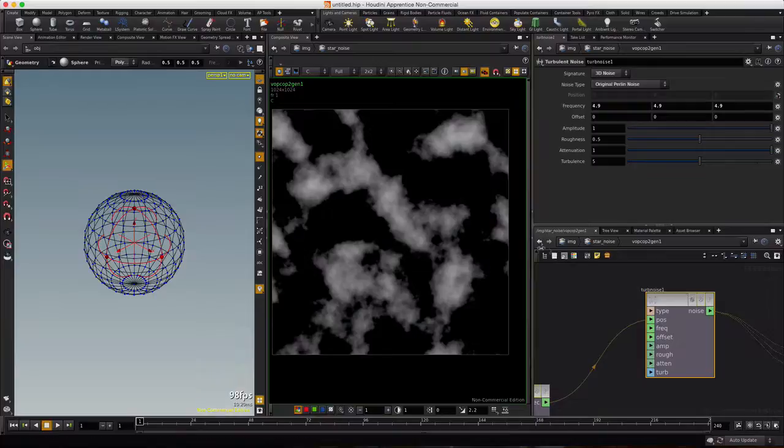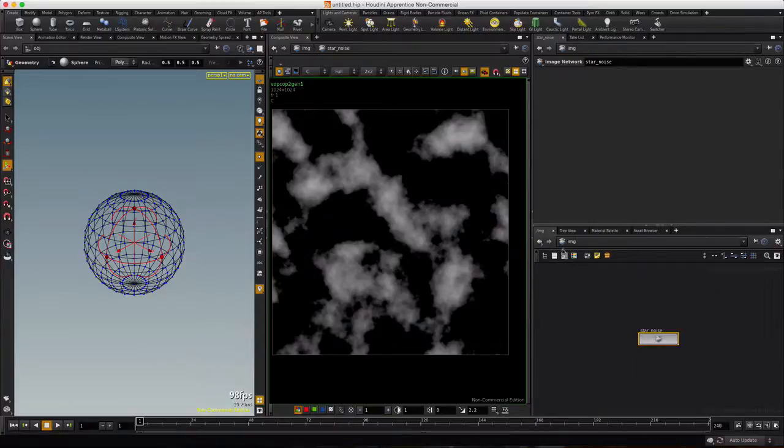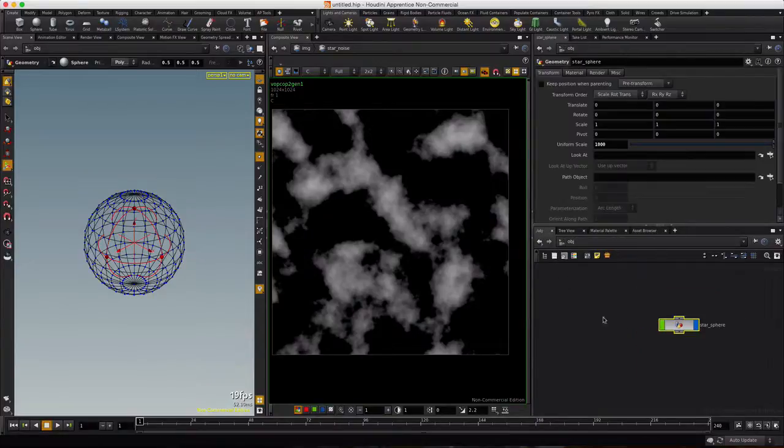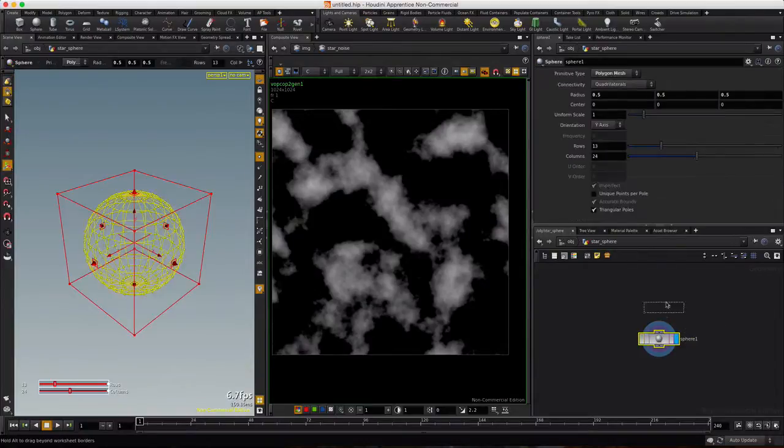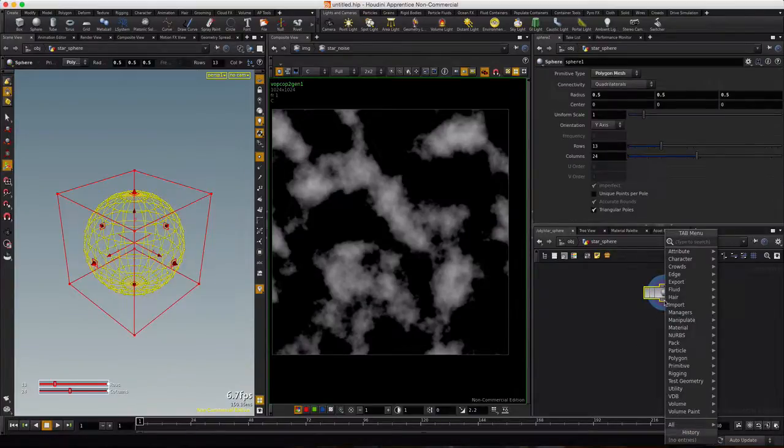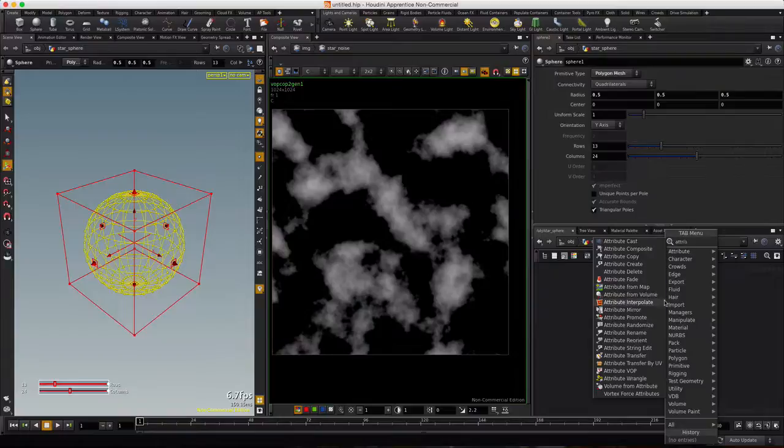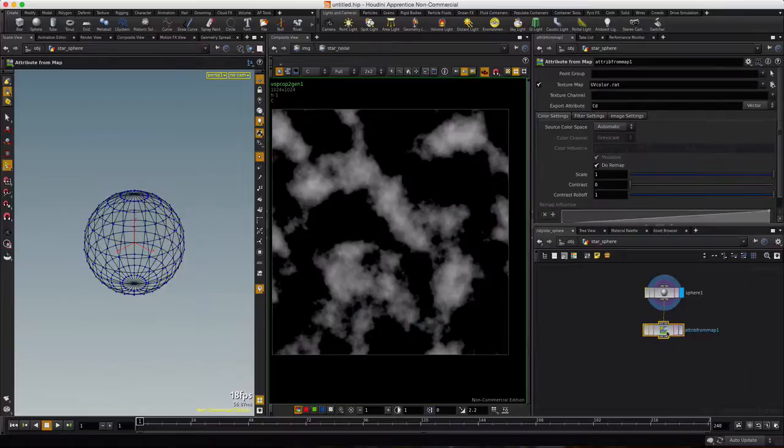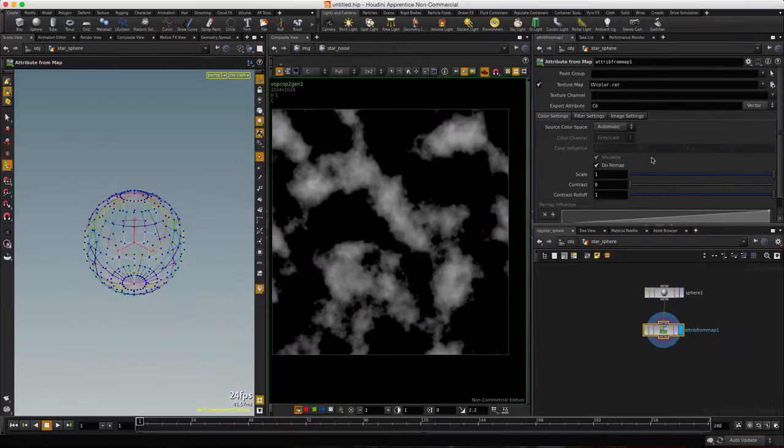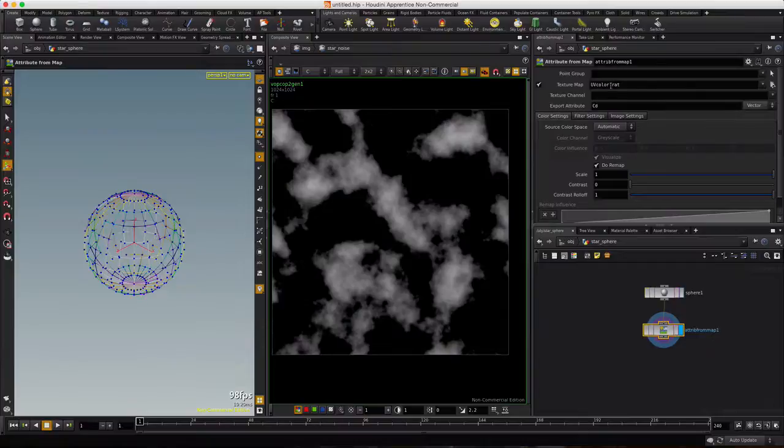So let's return to the obj level, dive into our star sphere, and right-click. We'll type attrib and choose the attribute from map. Go ahead and visualize it, and you'll see we get some color along our wireframe due to the default of the UVColor.rat.